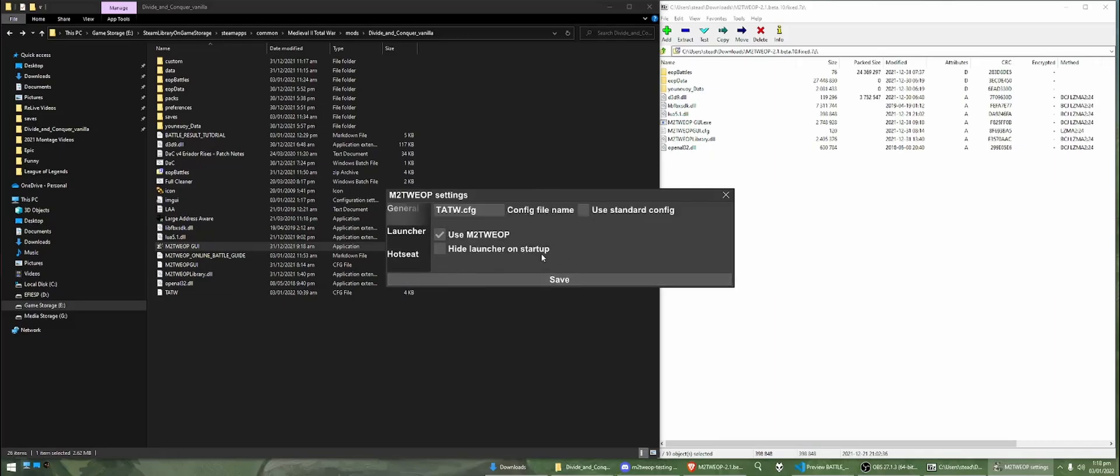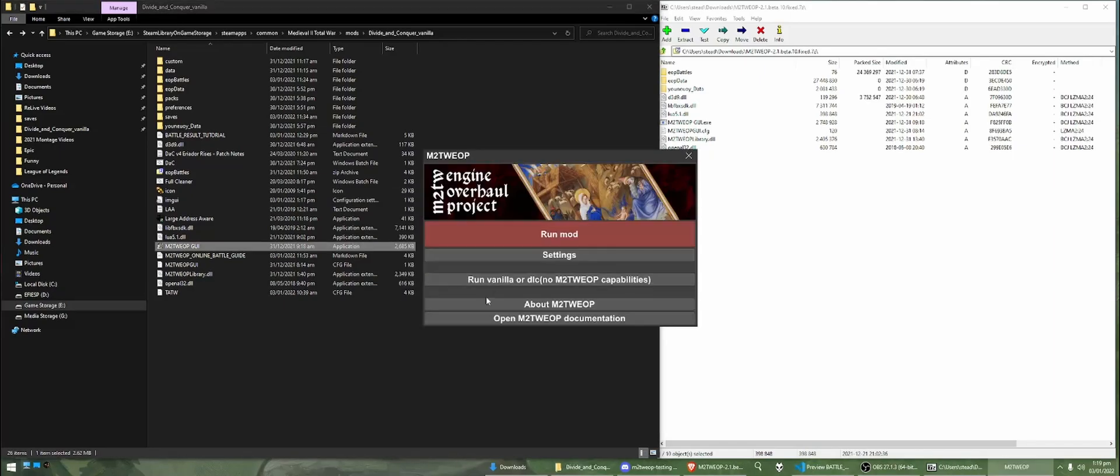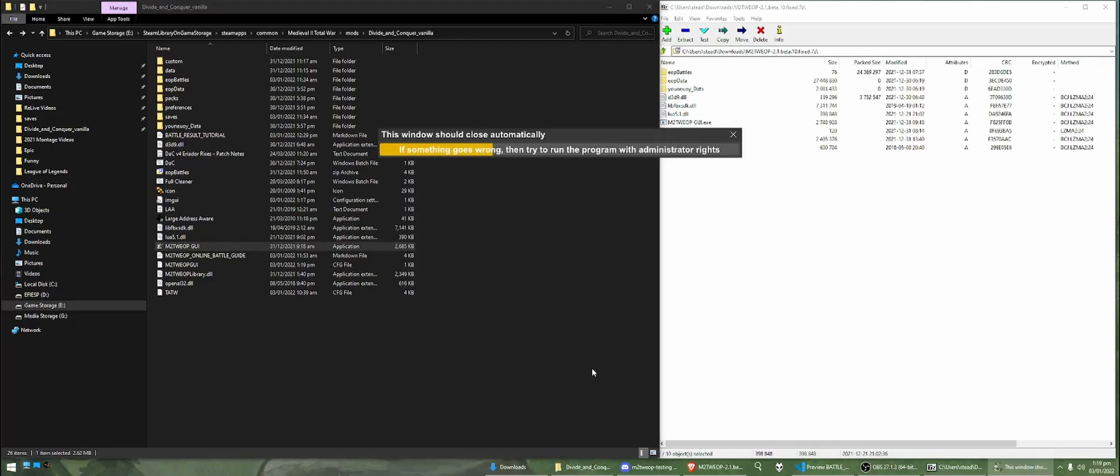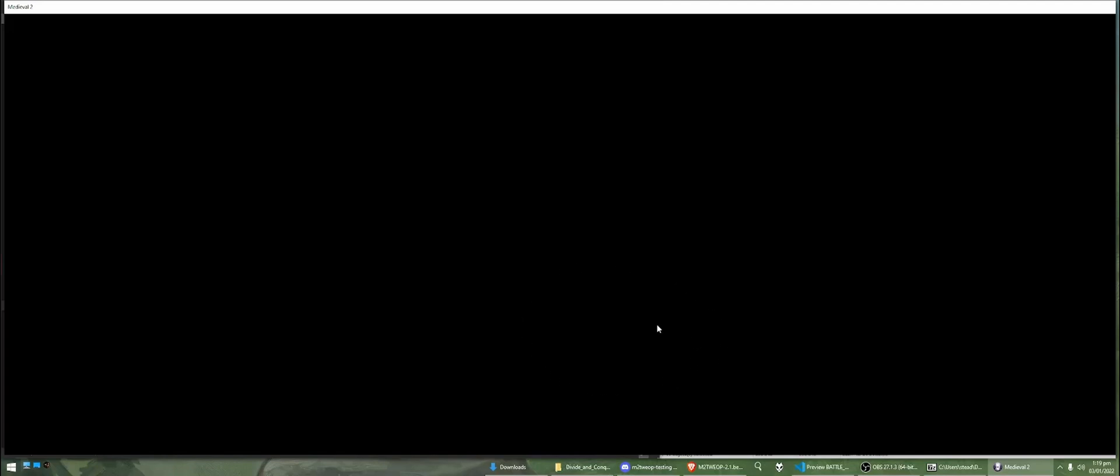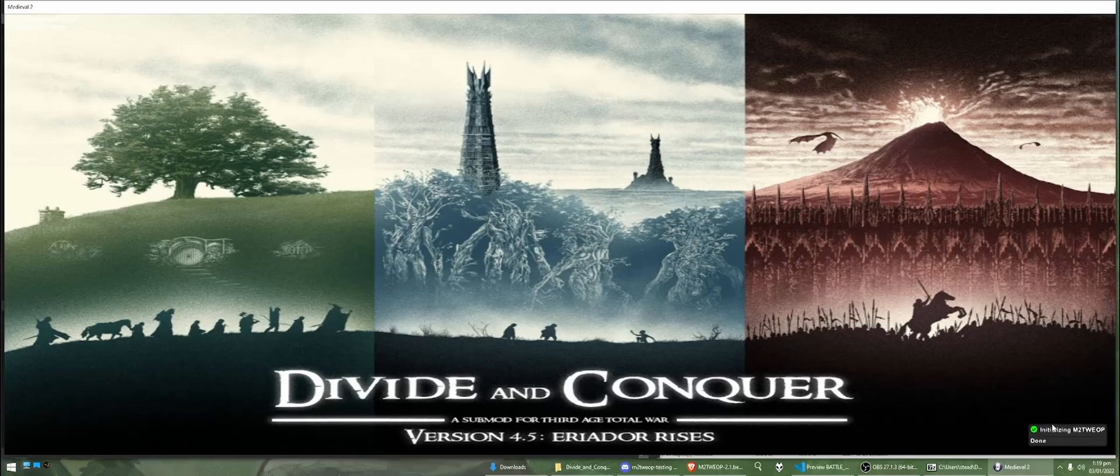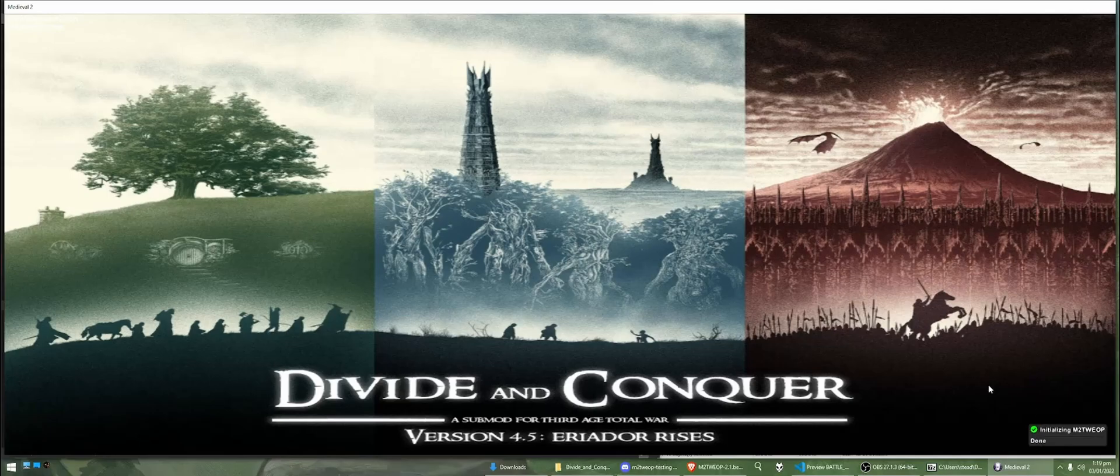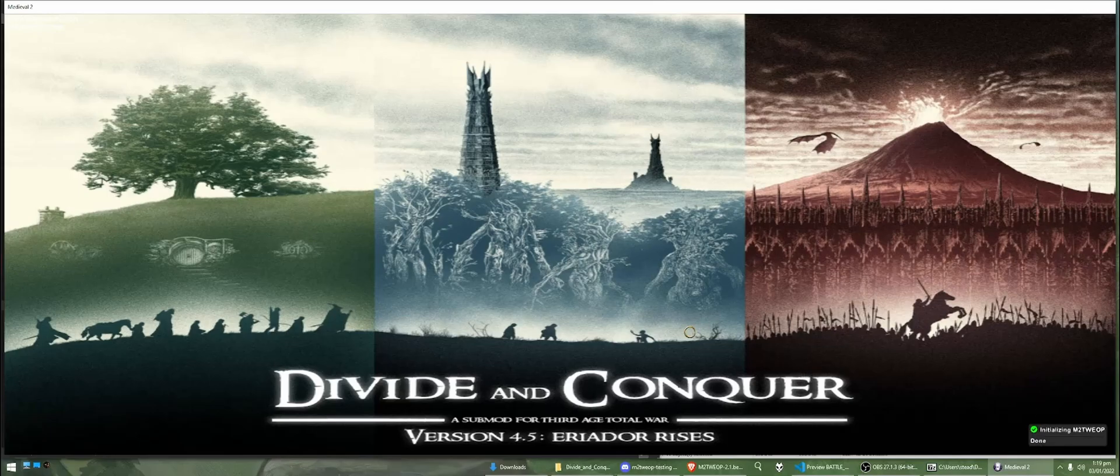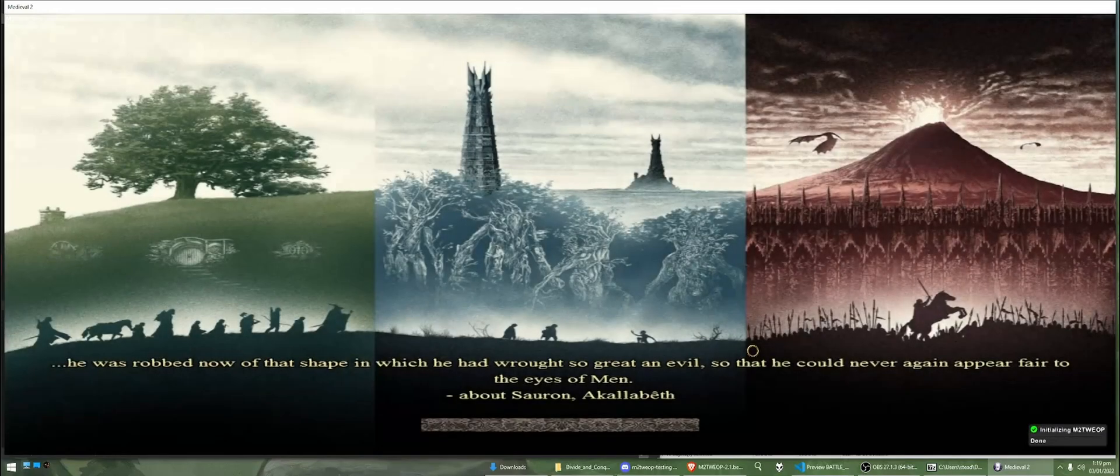So, once you've done all that, you can just hit save and you can run the mod. And your mod should start up. And in the bottom right here, we can see that the engine overhaul project has initialized successfully and we know that everything is working as it should.